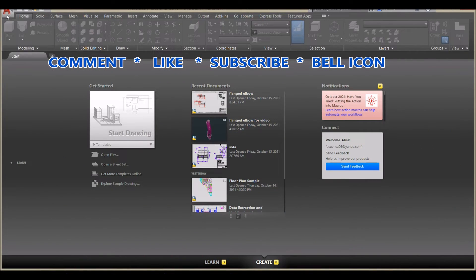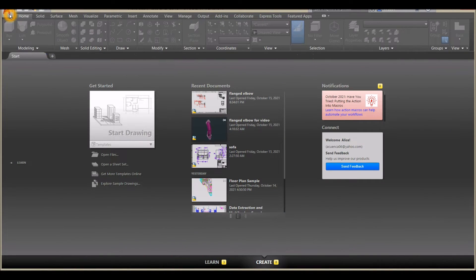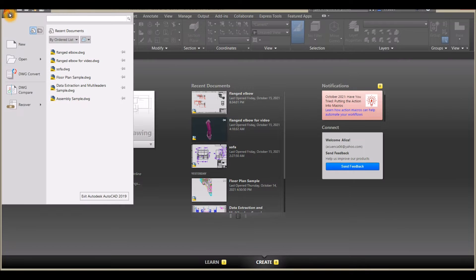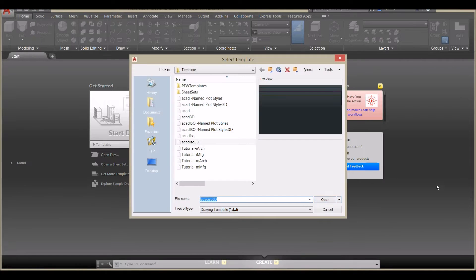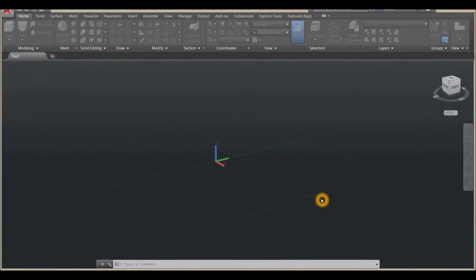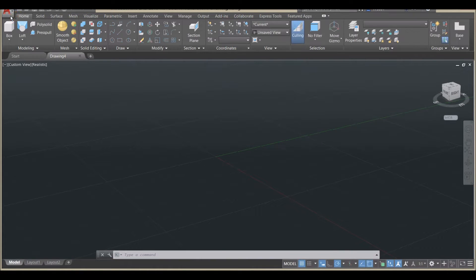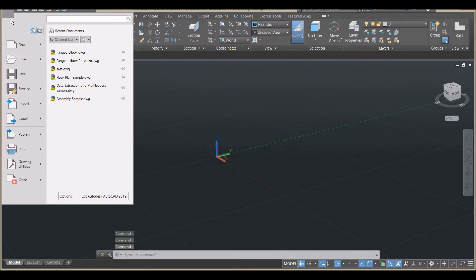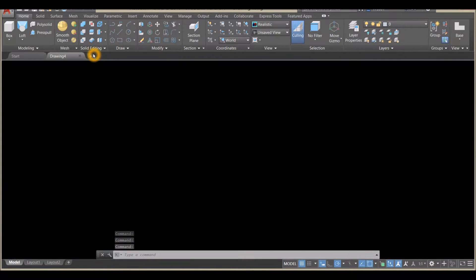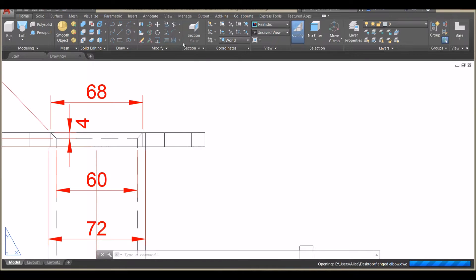To start a new drawing, click the AutoCAD icon, click New, and select ACADESO 3D for metric units and click Open. I'm going to open my reference drawing, so I'll click the icon and select the flange elbow drawing.